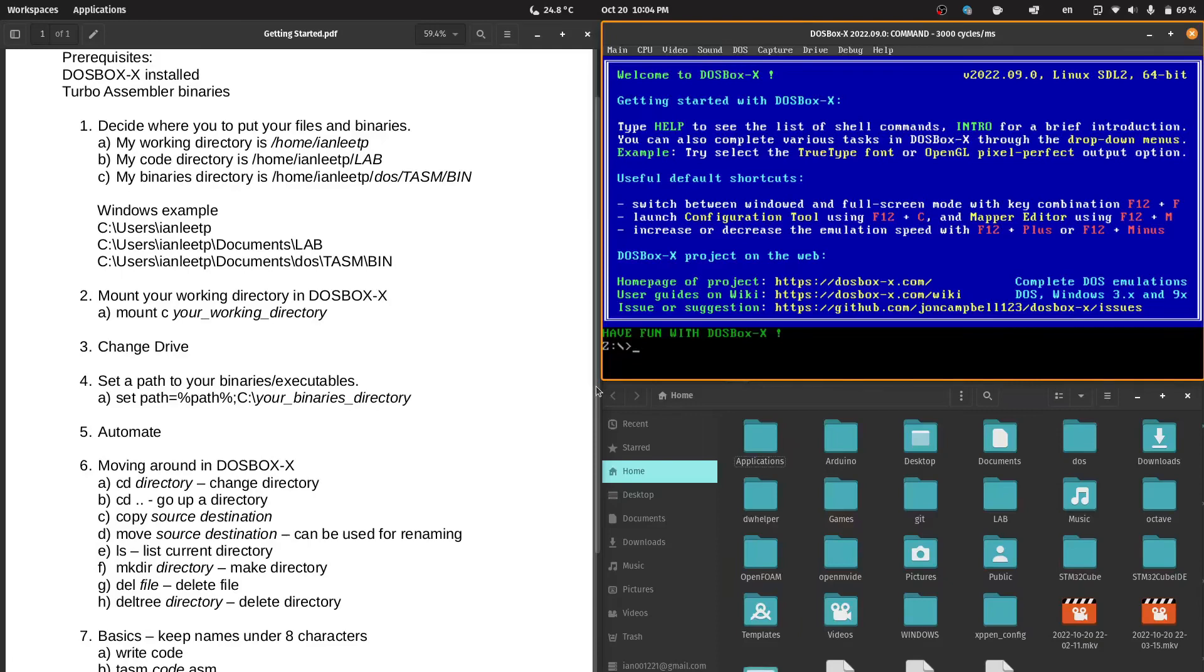This is getting started with 16-bit Intel assembly with DOSBoxX and TurboAssembler. Prerequisites: you must have DOSBoxX installed. It can be installed on Windows, Mac OS, or even GNU/Linux operating systems. And you must have the TurboAssembler binaries.